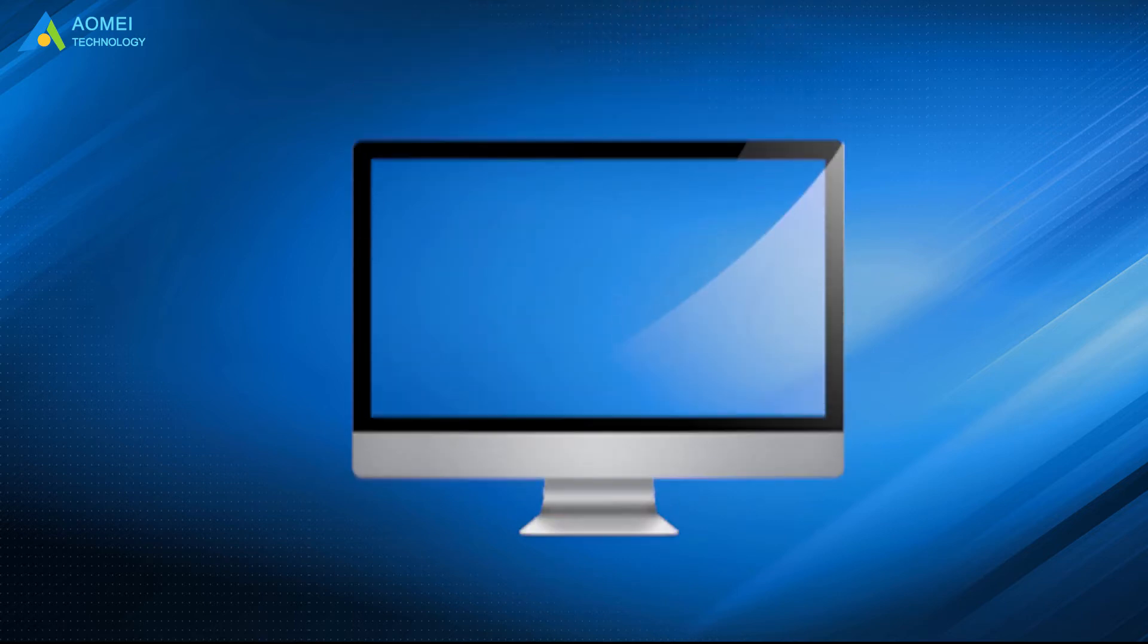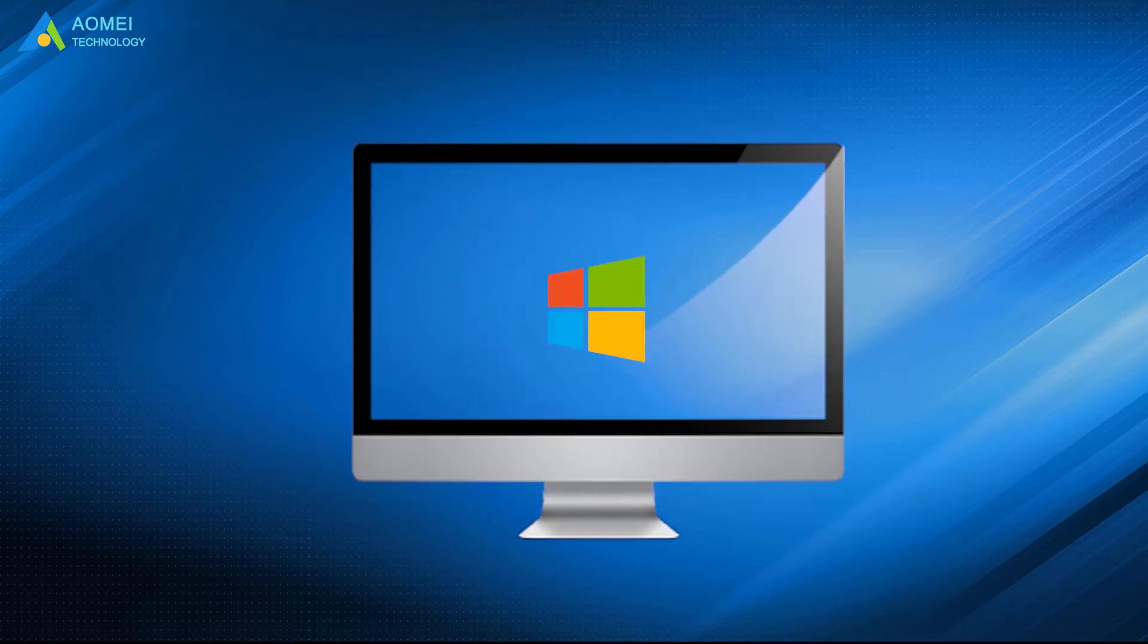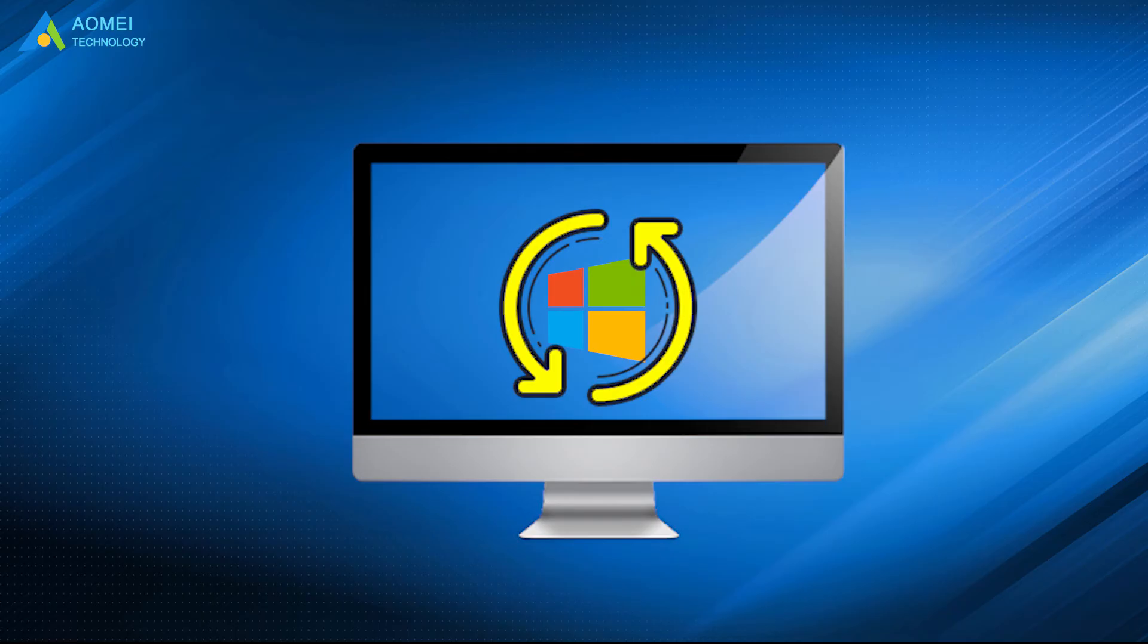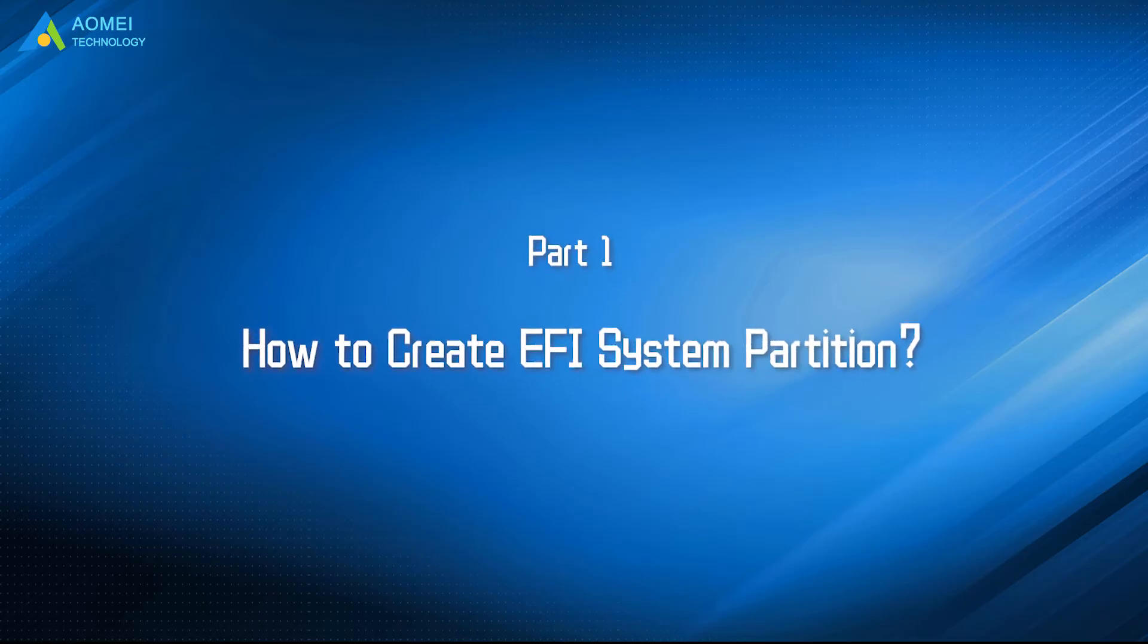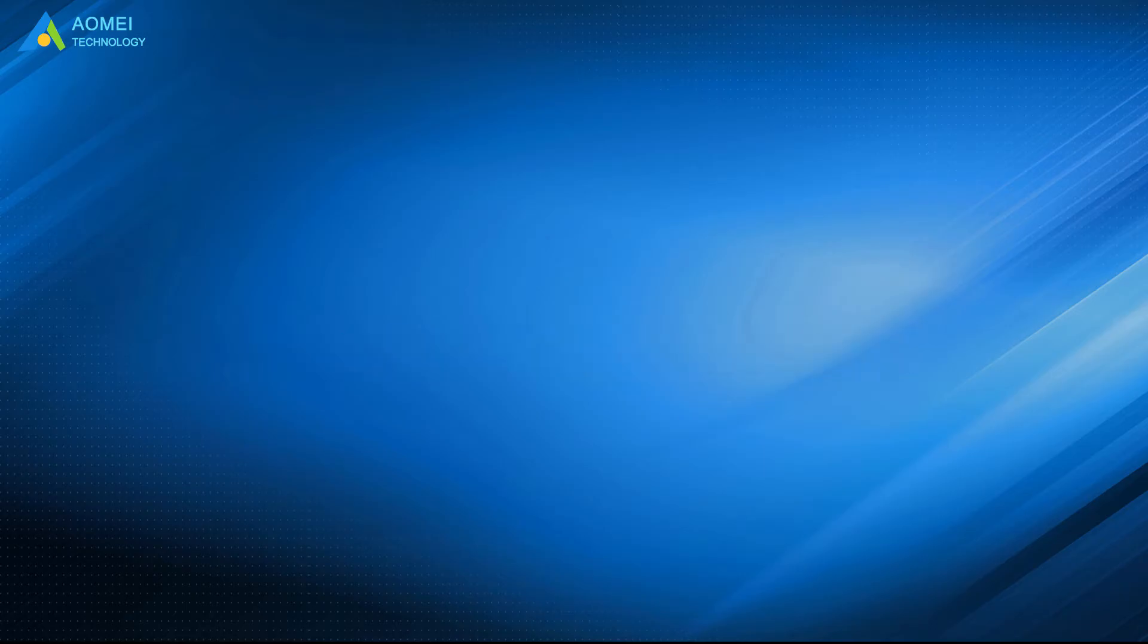So you have to create a new one. On another case, if you want to reinstall Windows on Mac, you also have to create a new EFI system partition. Thus, I will show you how to create EFI system partition. Just keep watching.